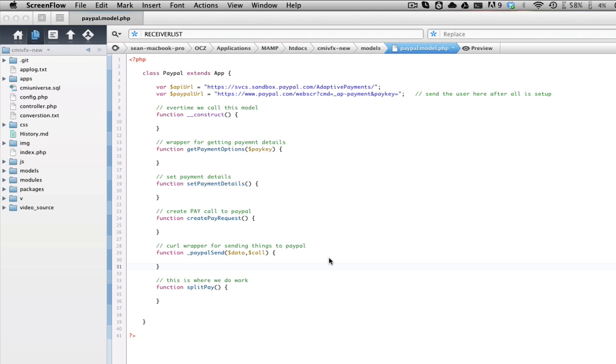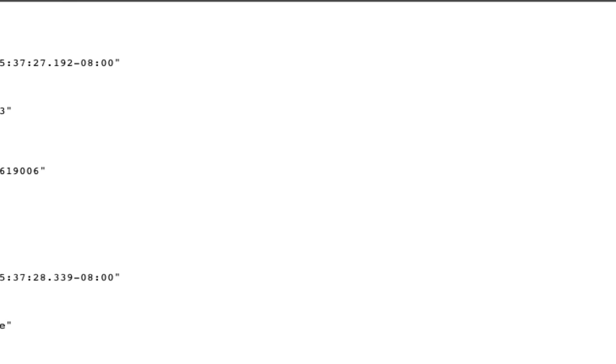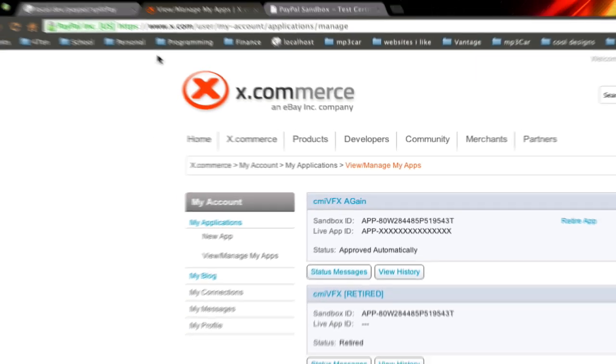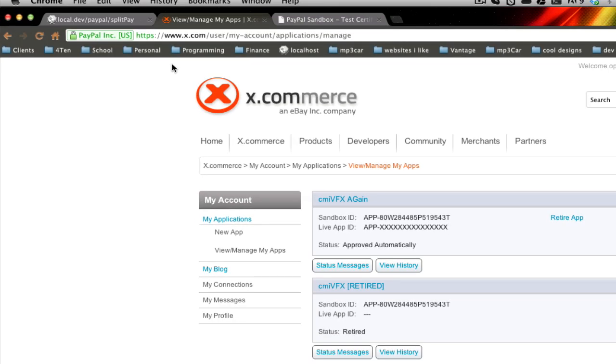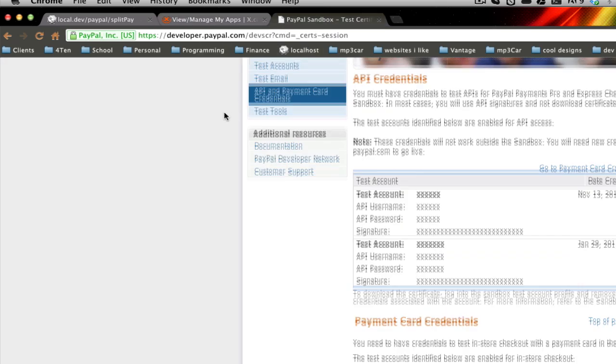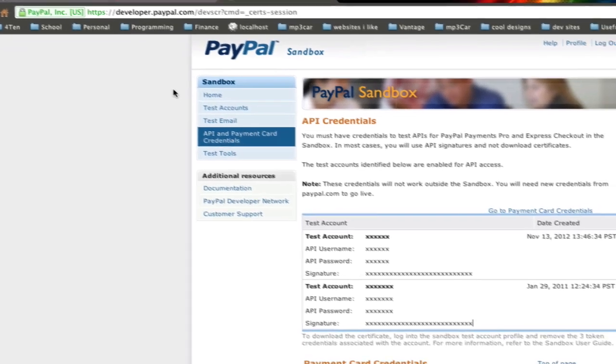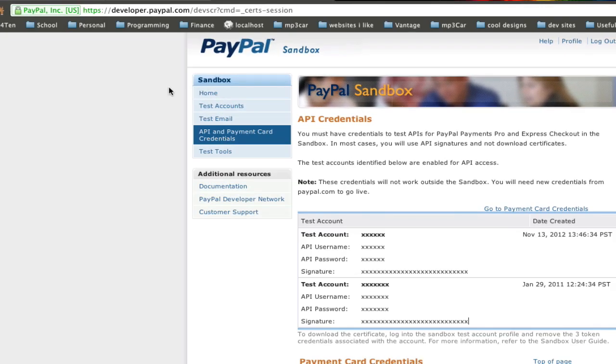I have pre-constructed some methods here that we're going to use. So here's our API, we're going to do this in the sandbox, by the way. Before you even get started with code, you need a couple things. You need to go to x.com, make an account, and actually, even before there, you need to go to developer.paypal.com and set up a sandbox account with sandbox credentials.